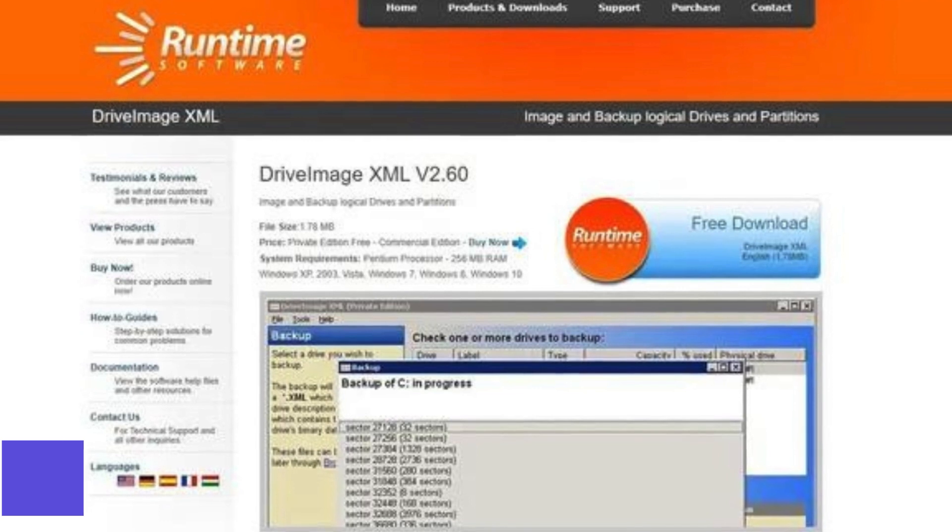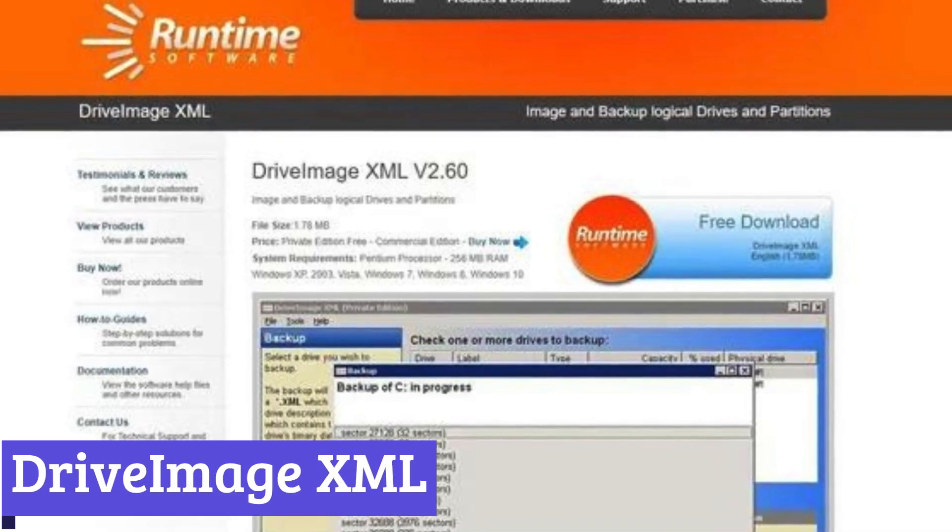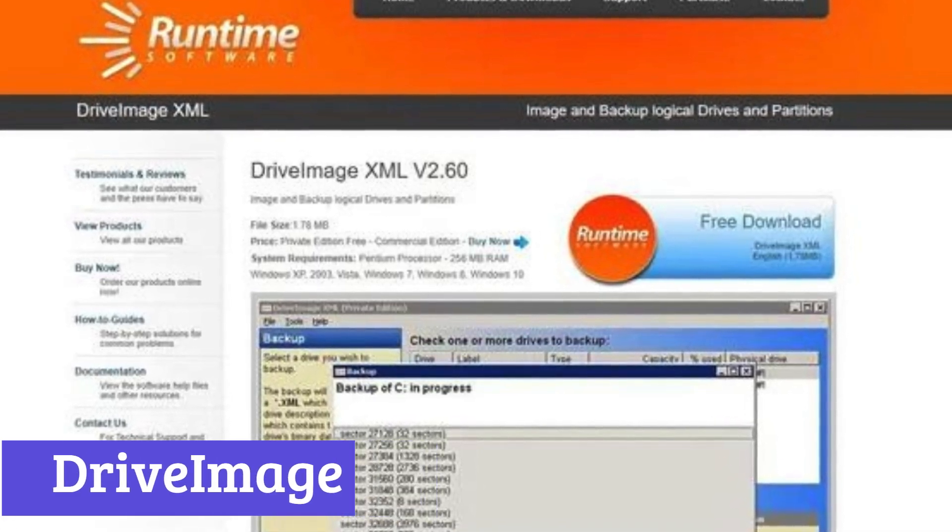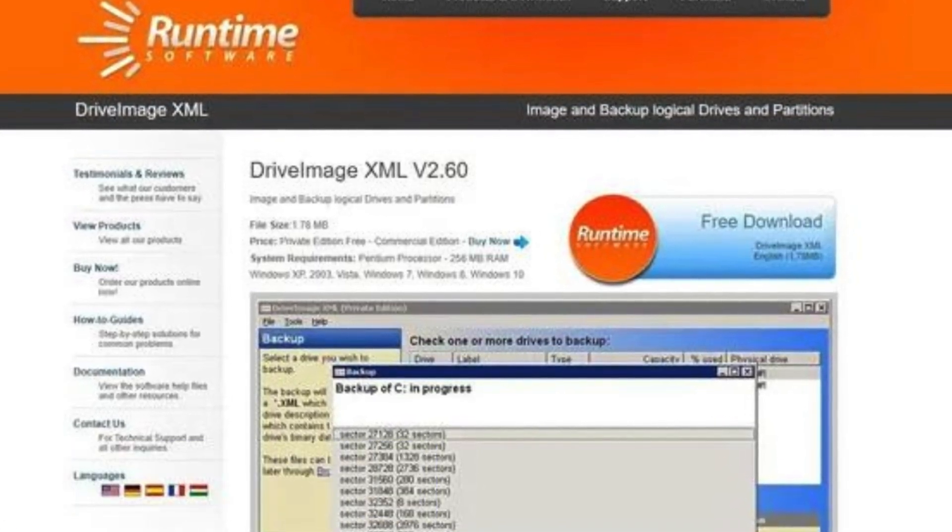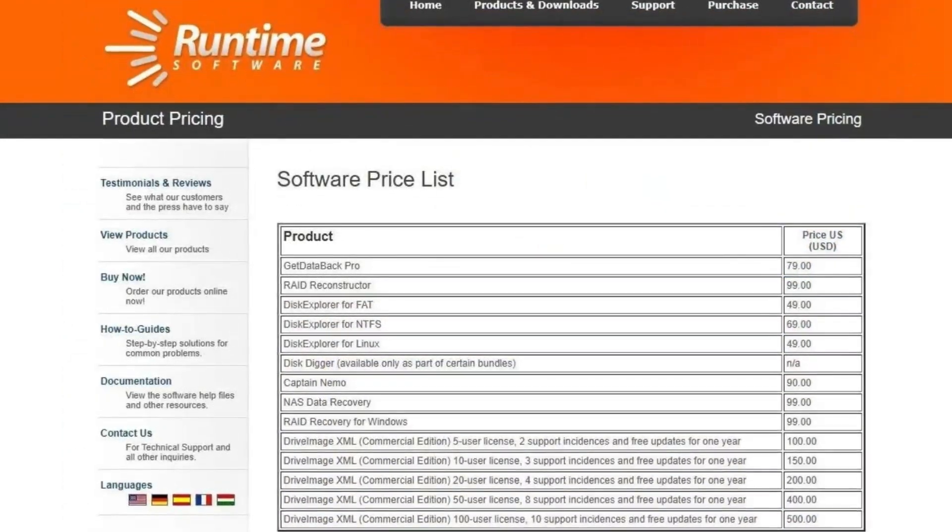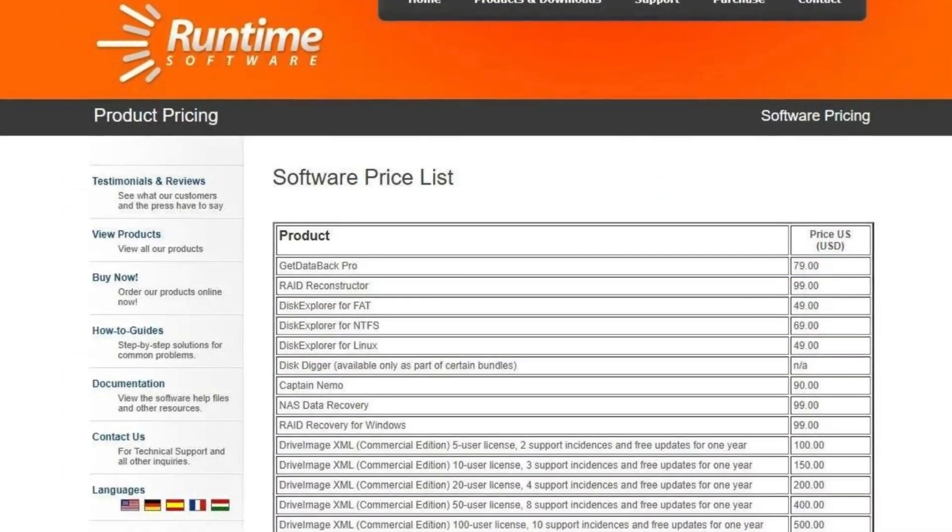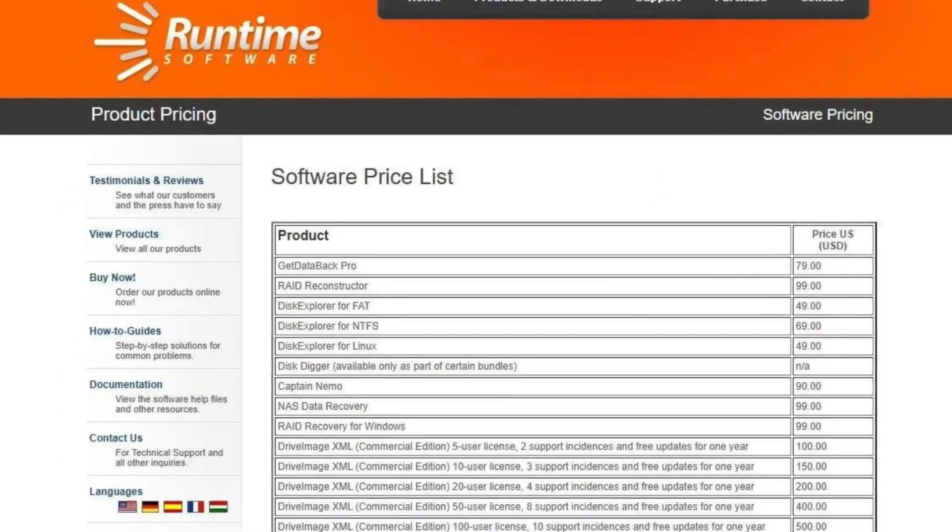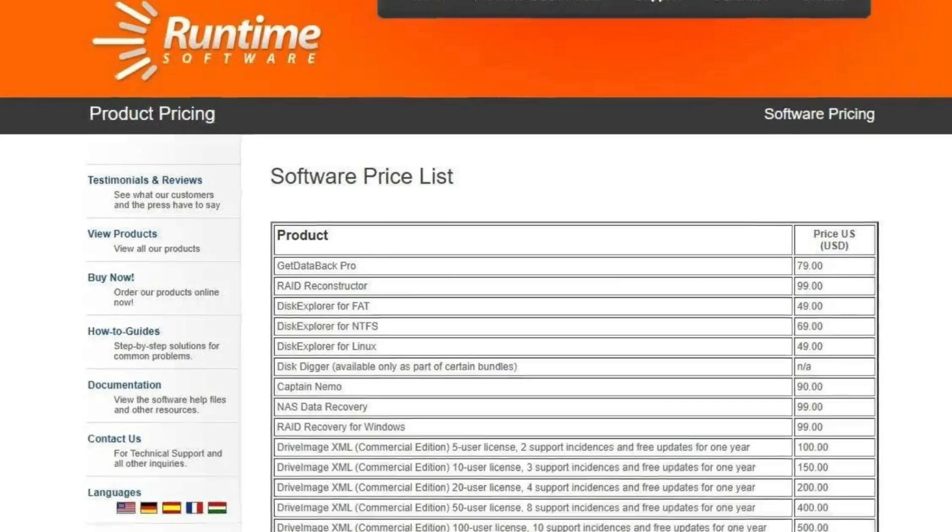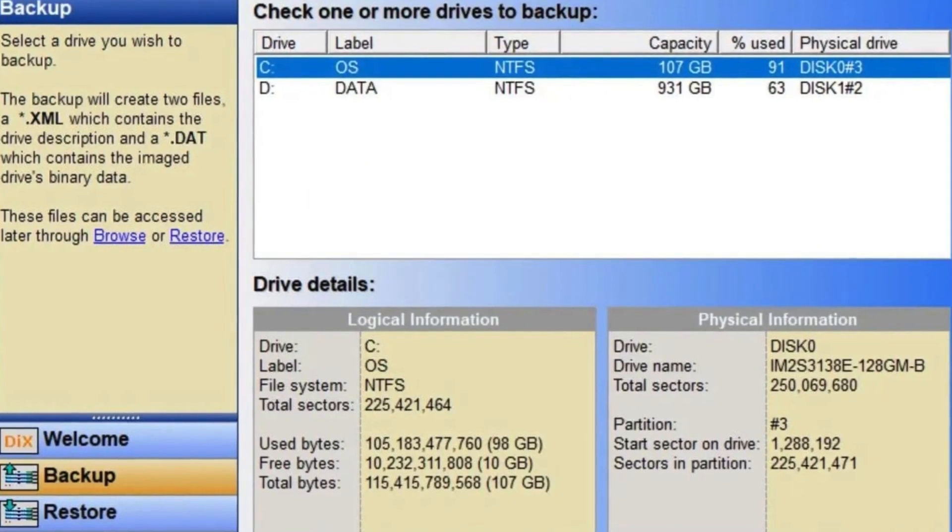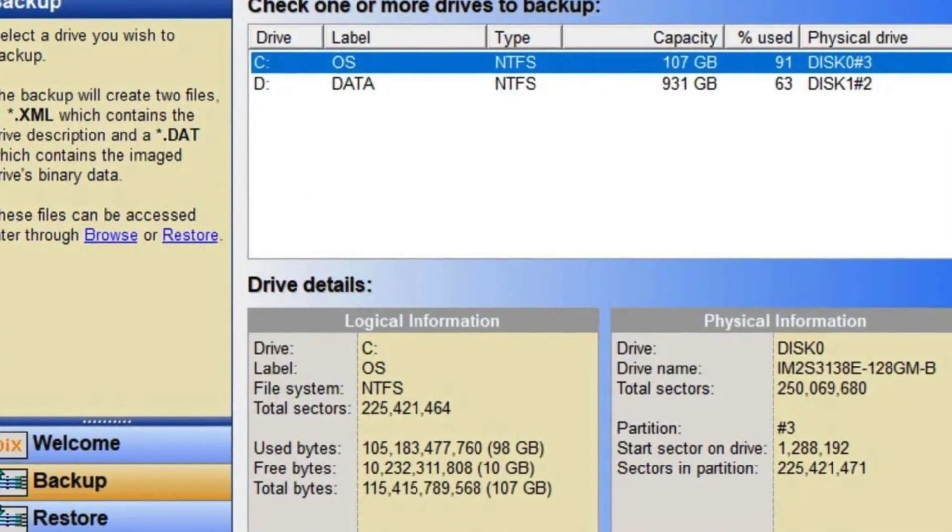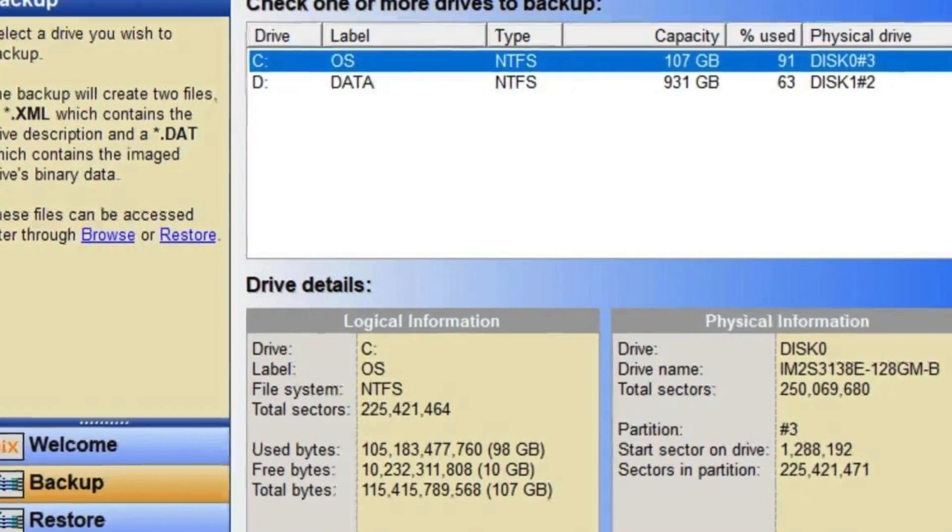Number 4. Drive Image XML. Drive Image XML is a software program designed to create backups of your computer's partitions and logical drives. These backups, called images, are complete snapshots of your data, including the operating system files and programs.